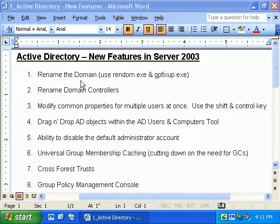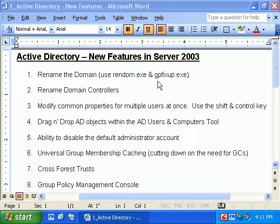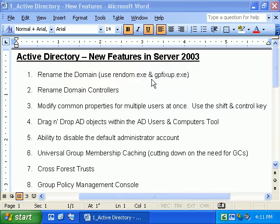In Server 2003, we can now rename the domain using two tools: RENDOM.exe (Rename Domain) and GPFixup (Group Policy Fixup). Both are downloadable from Microsoft's website. This is a fairly complex process — it's not just right-click, rename. You have to make sure you do proper planning and go through the whole procedure. This is something we're not going to look at right now, as it's a little outside the scope of where we're at.